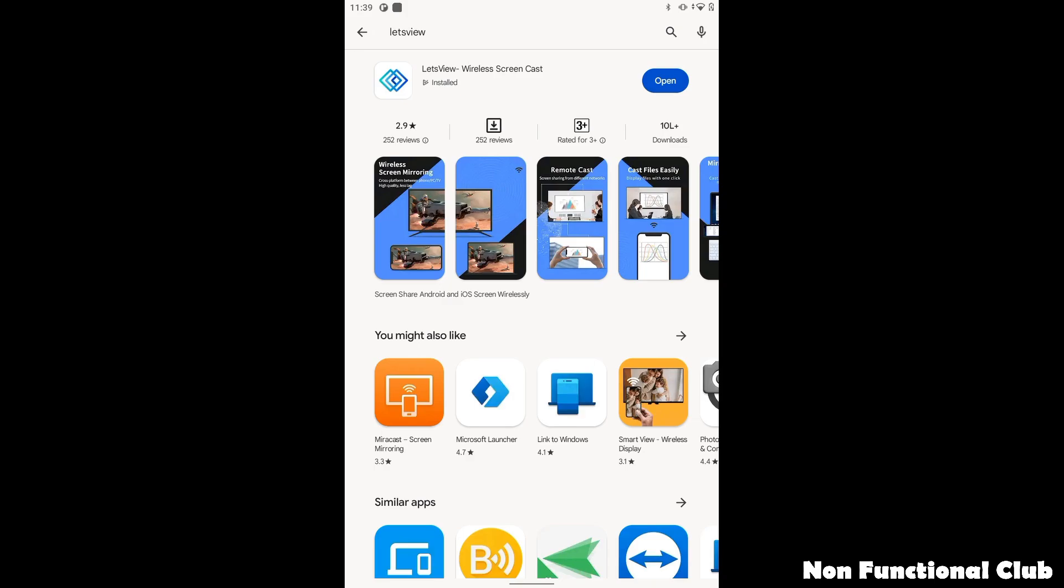Once you open the LetsView screen, you'll get an option to install the app. As I have already installed it, I'm having open. So I'll click on open.